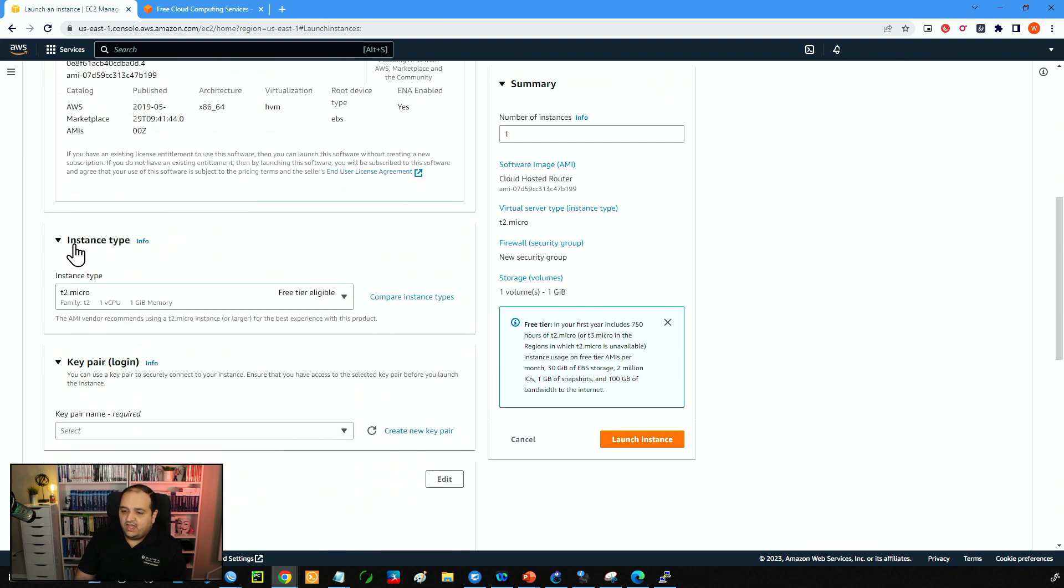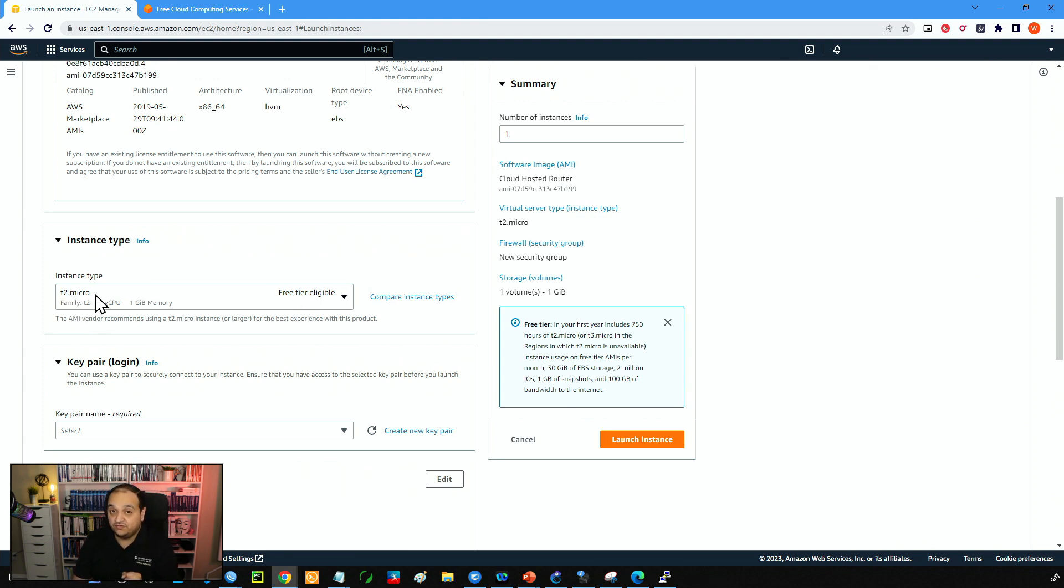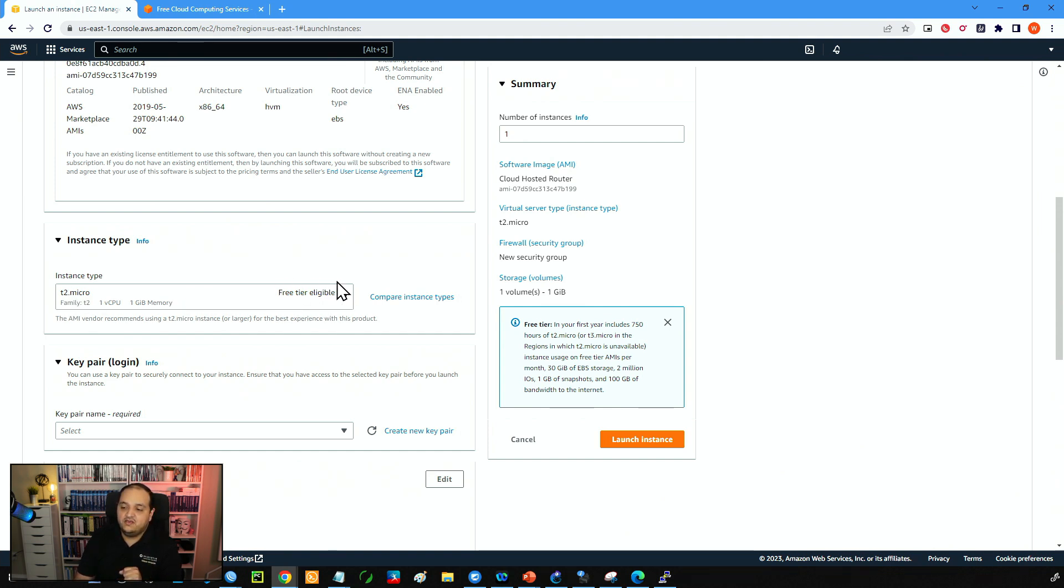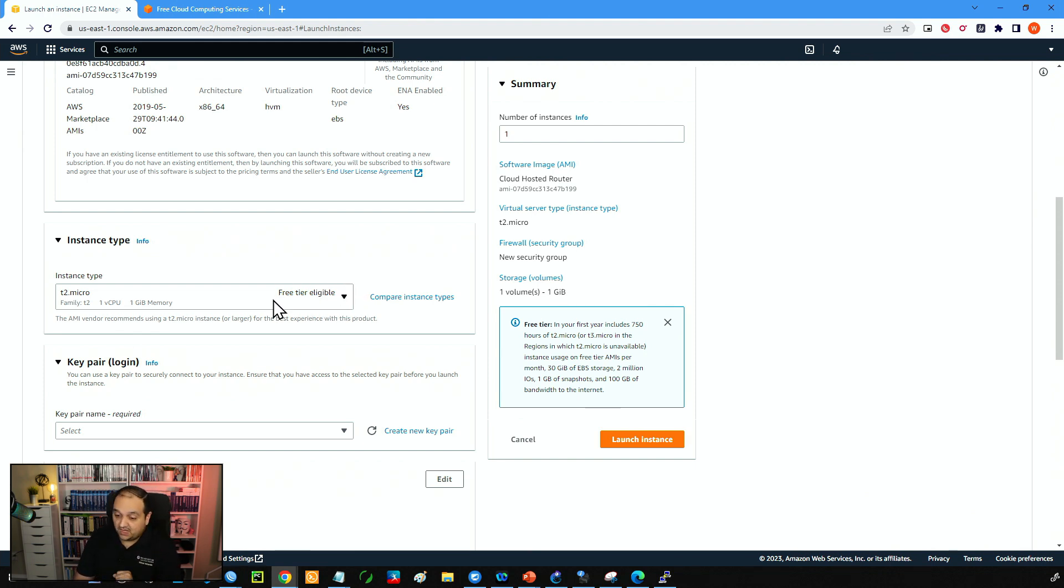Then we have the instance type. If you want to be running the device for free for 12 months, then please pick the T2.micro. In some regions that is going to be the T3.micro. But still you will see this message here free tier eligible. Please make sure that you have that label if you don't want to pay for the next 12 months.